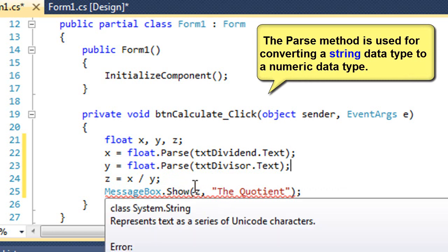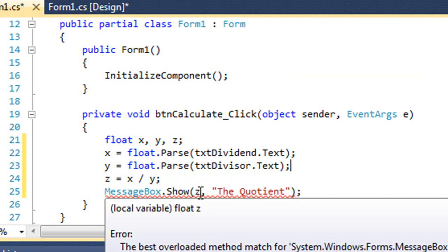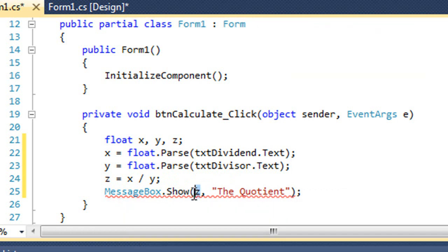So my squigglies went away. I still have one down here in the message box. And that's because I'm trying to take this float variable and place it in a parameter that's expecting a string variable.